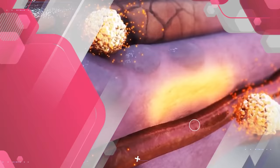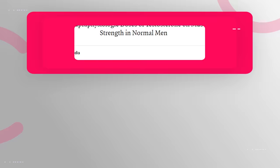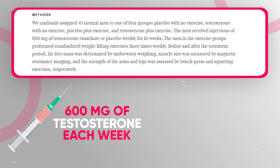When more free testosterone is able to bind to muscle androgen receptors, it creates powerful conditions for muscle growth. In the New England Journal of Medicine, there was a study published that found that giving men 600 milligrams of testosterone each week without performing any resistance training caused them to gain 7 pounds of muscle.